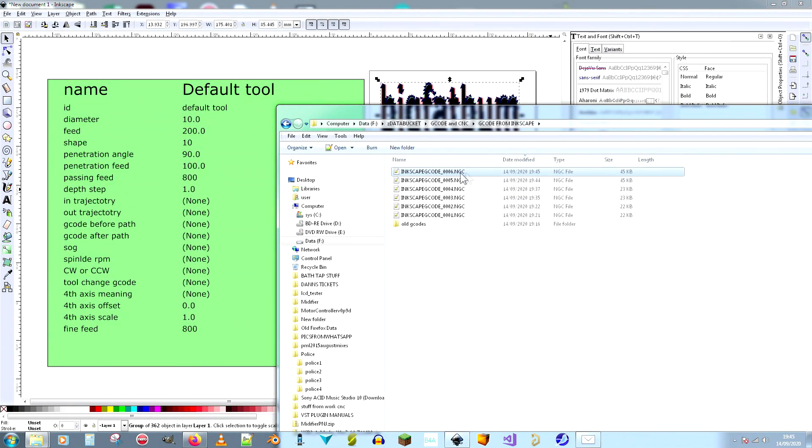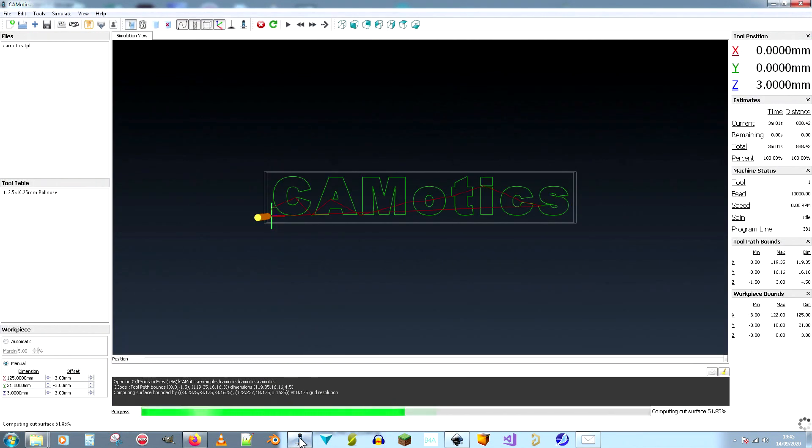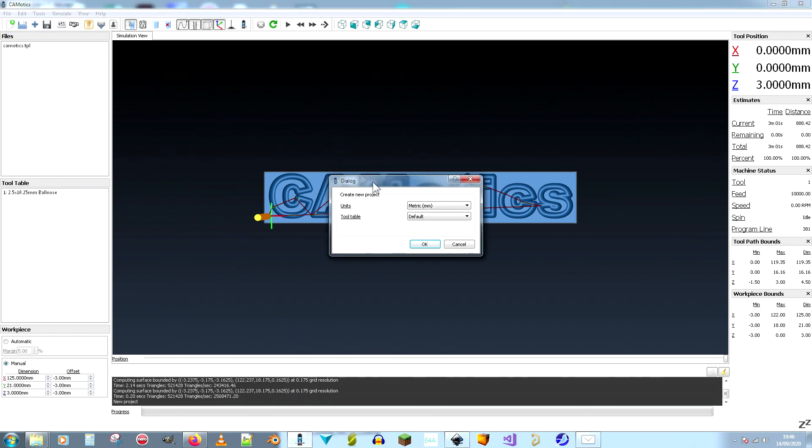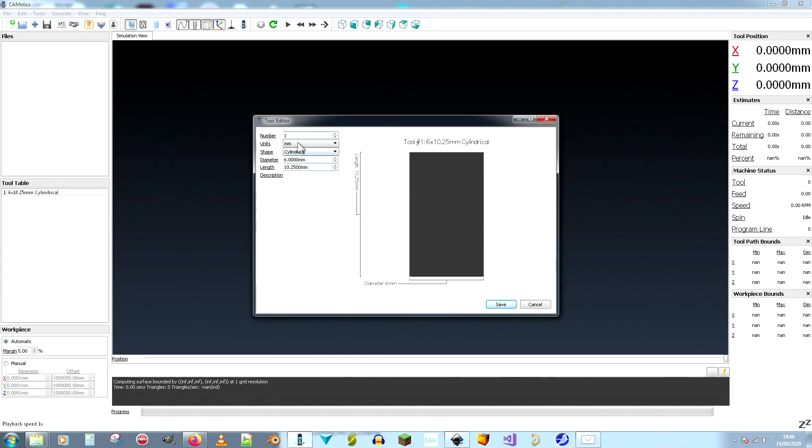So G-code 00006. Let's fire up the CAD. Right, file, new project. Yes, we want to go to the tool and set it to be one millimeter.